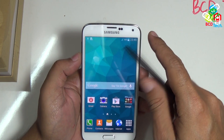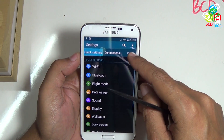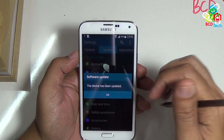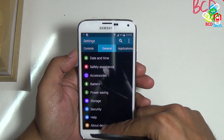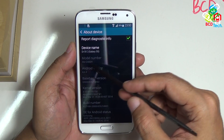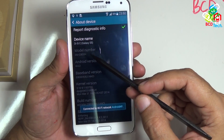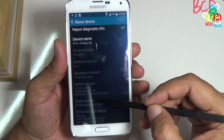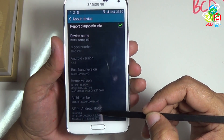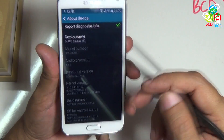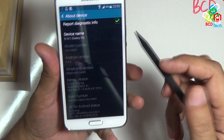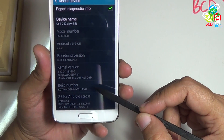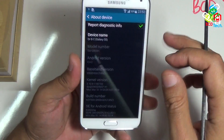Now S5 is booted up. I will show you the firmware on the device. Just go to settings and then to the general tab. Here is a notification that the device has been updated — tap OK to close it. Now go to About Device. Here you can see the model number is SMG900H, Android version is 4.4.2, baseband is XXU1ANCI, kernel is 3.10. Let's turn auto brightness off. The build number is KOT49H.G900HXXU1ANCI.